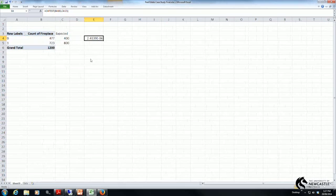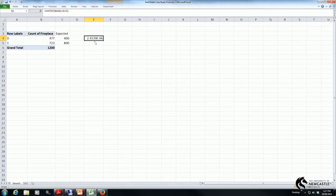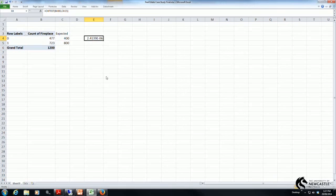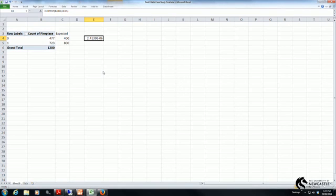The value that's reported which in this case is 2.4139 times 10 to the minus 6, this is our p-value. So it automatically calculates a p-value once again from before we know that to test for statistical significance we compare our p-value to 0.05.